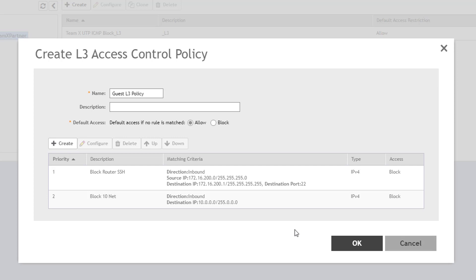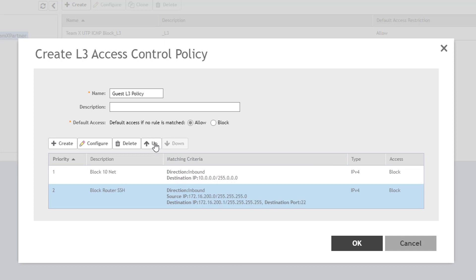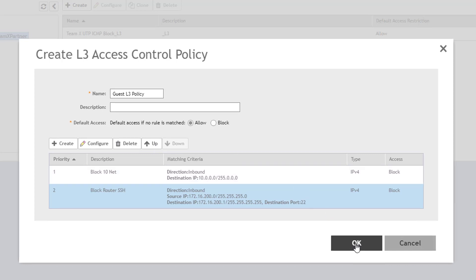In this window, you have the option to reorder the rules. Since the rules are processed in the order displayed, it may be desirable for one rule to filter traffic before another. To move a rule, simply select it and press the button for which direction you want to move it, either up or down in the list. Finally, click OK to save your policy.